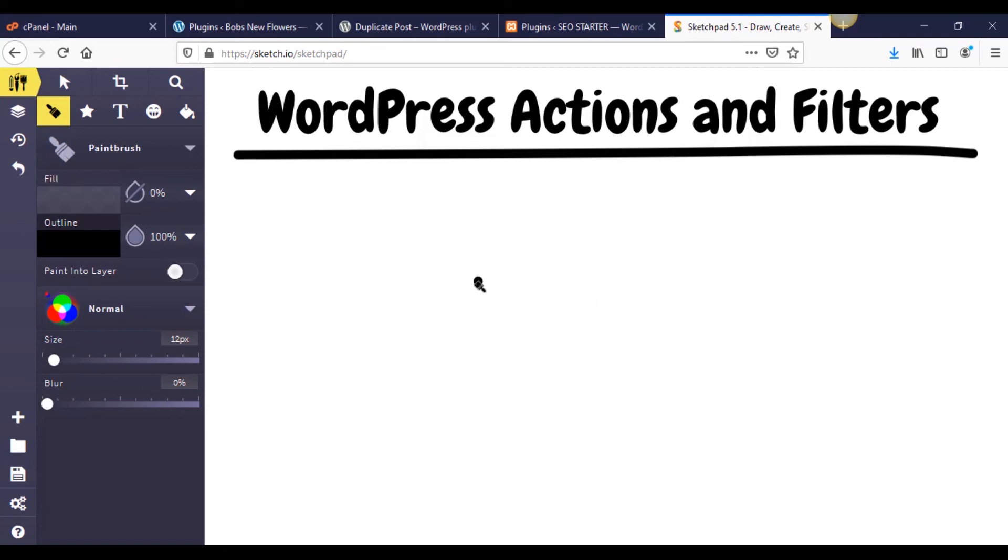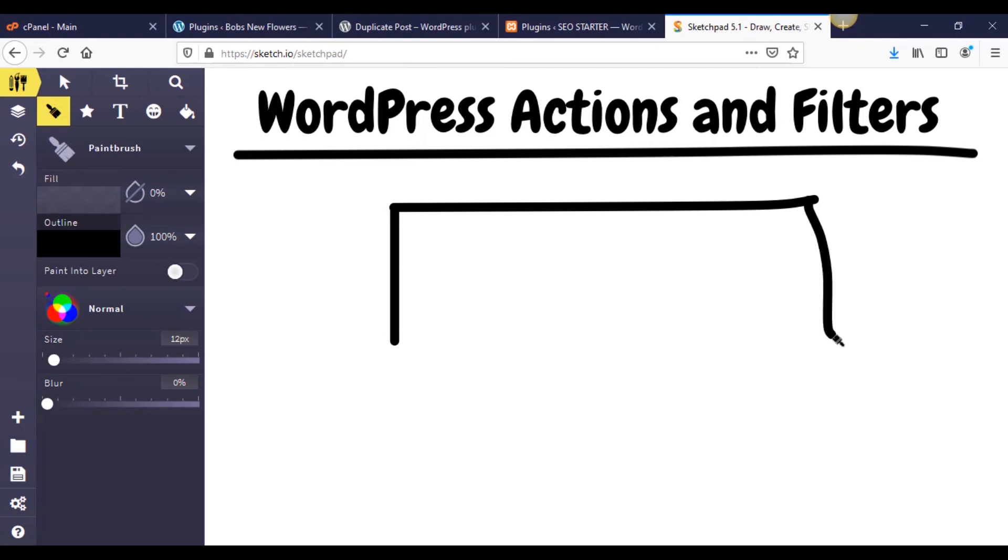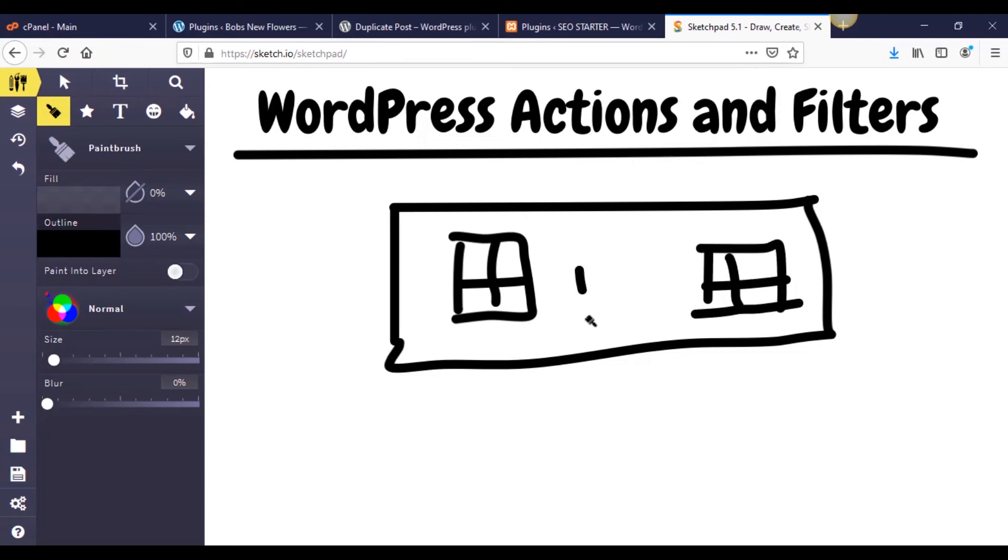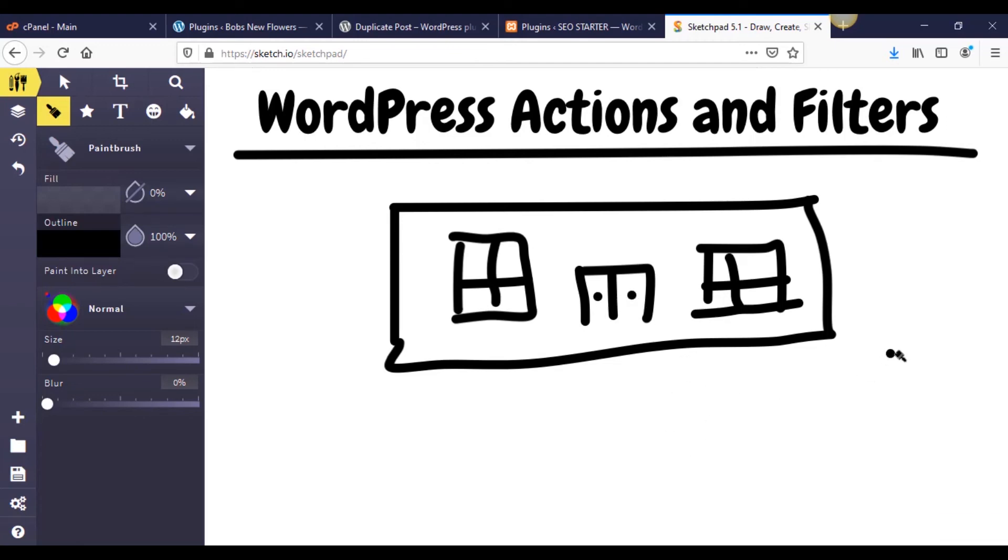So let's just start with the picture of a bus station. Once again, you're at the WordPress intense school of art, so don't get your hopes too high. Alright.